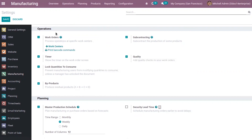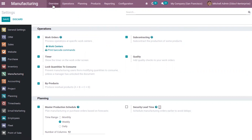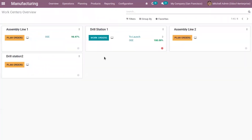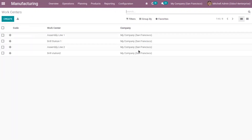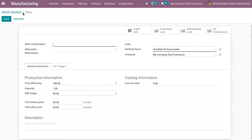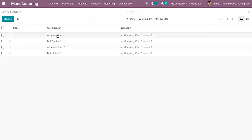After enabling this, let's come back to overview. Here you can see different configured work centers like Assembly Line 1, Drill Station 1, and Assembly Line 2. If you want to create new work centers, just go under Configuration and here you can see Work Centers. You can create a new work center from here.